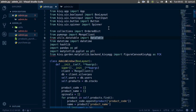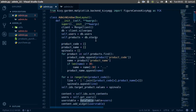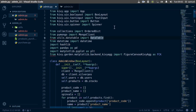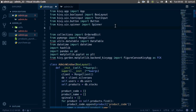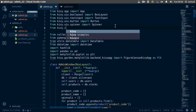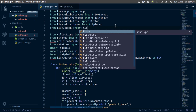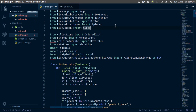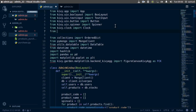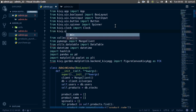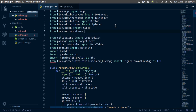Hello and welcome back. In this one we want to add some error handling to our inputs in our admin dashboard. We're going to be using two things: from kivy.clock we want to import the Clock, and from kivy.uix.modalview we want to import the ModalView.